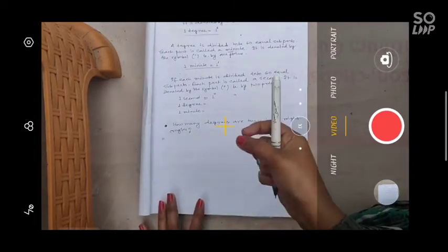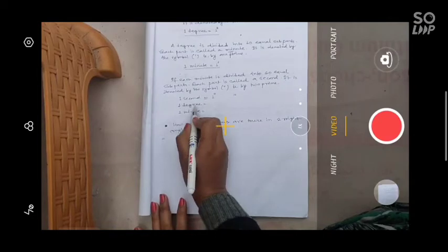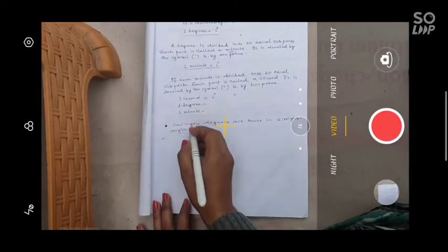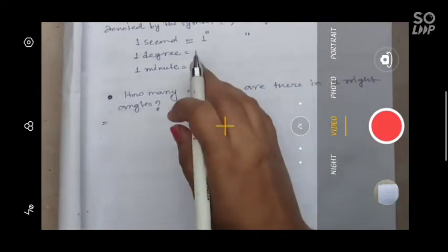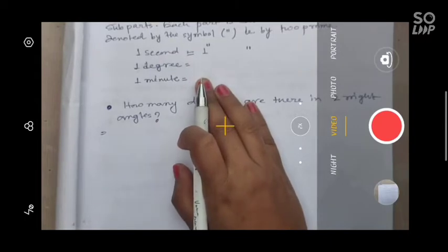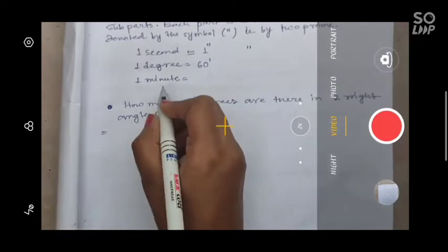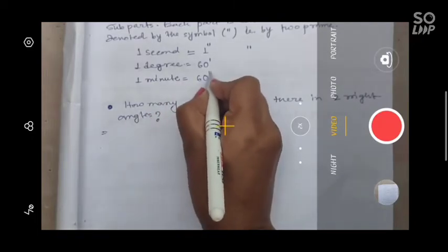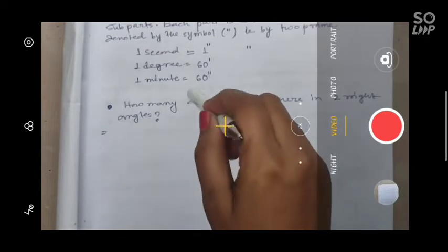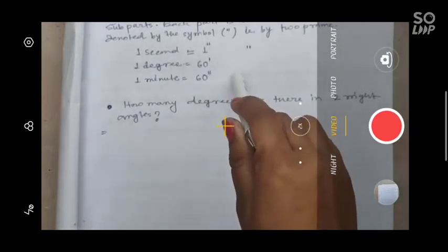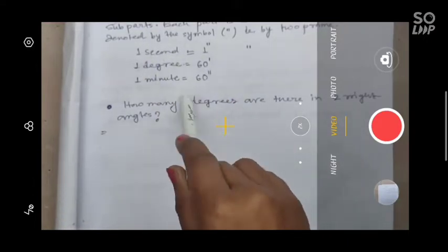So today we will continue in the next class from here. One degree is equal to 60 minutes, and one minute is equal to 60 seconds. You have to remember this relation — this is the relation between degree and minute, and this is the relation between minute and second.